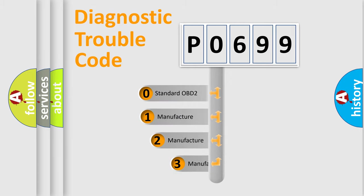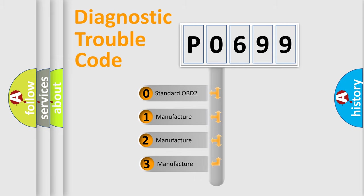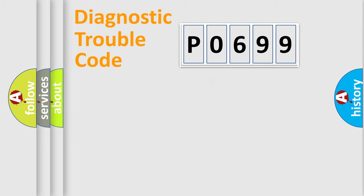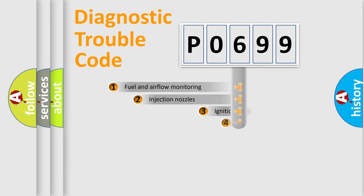If the second character is expressed as zero, it is a standardized error. In the case of numbers 1, 2, 3, it is a manufacturer-specific expression of the car specific error.